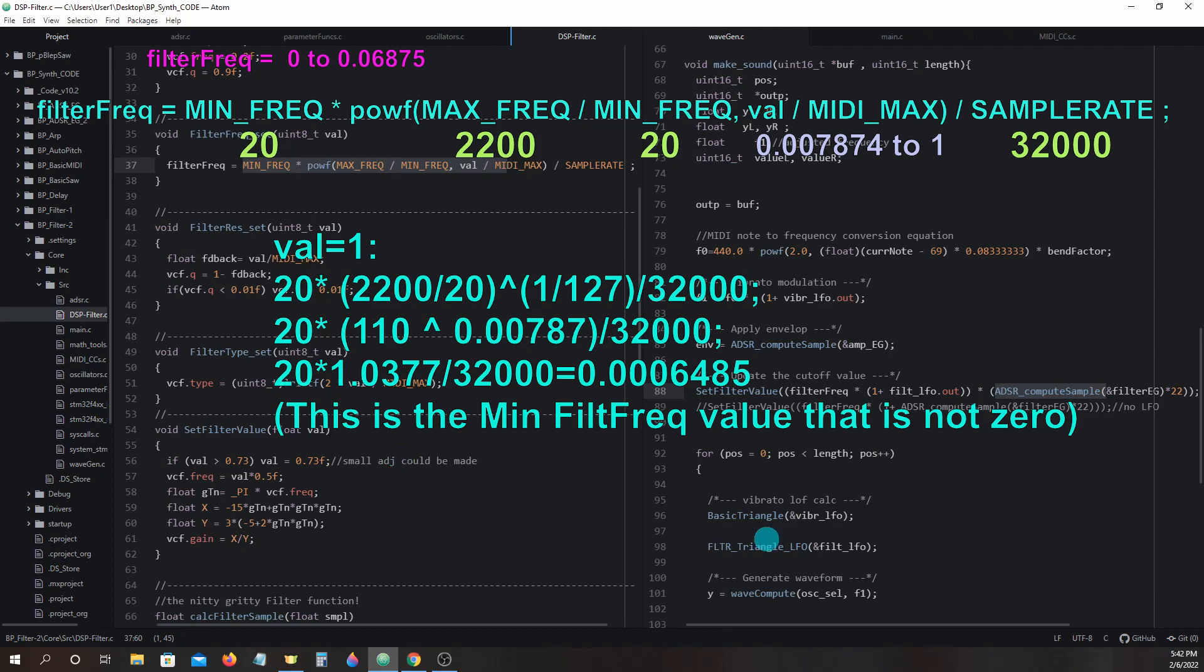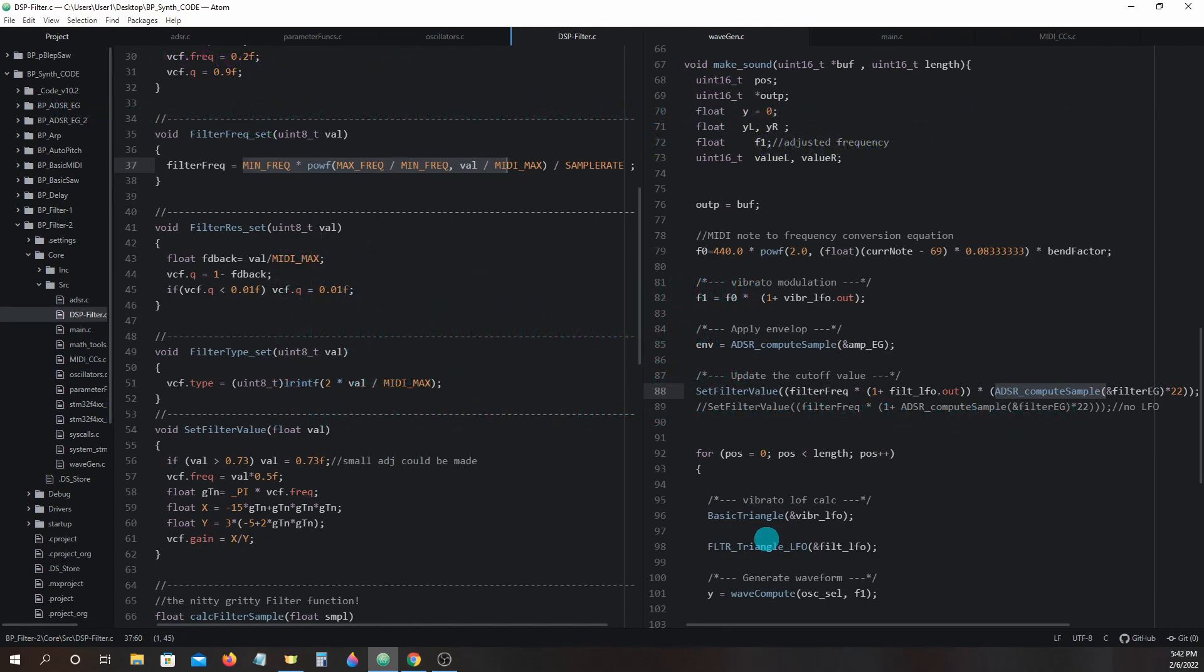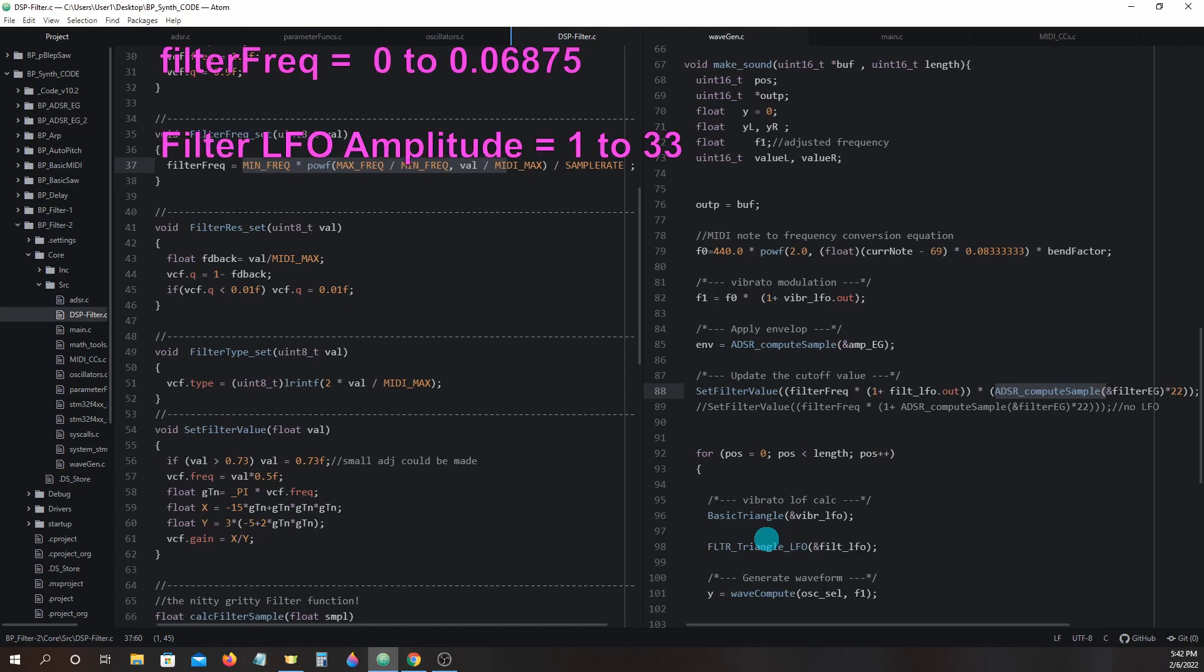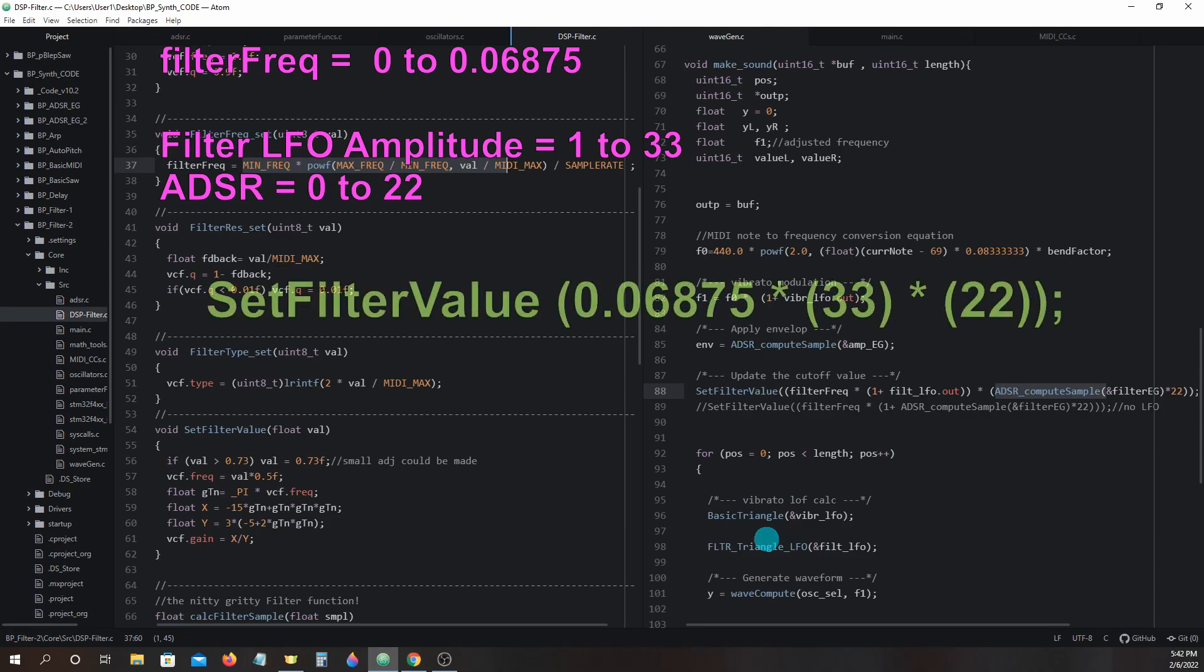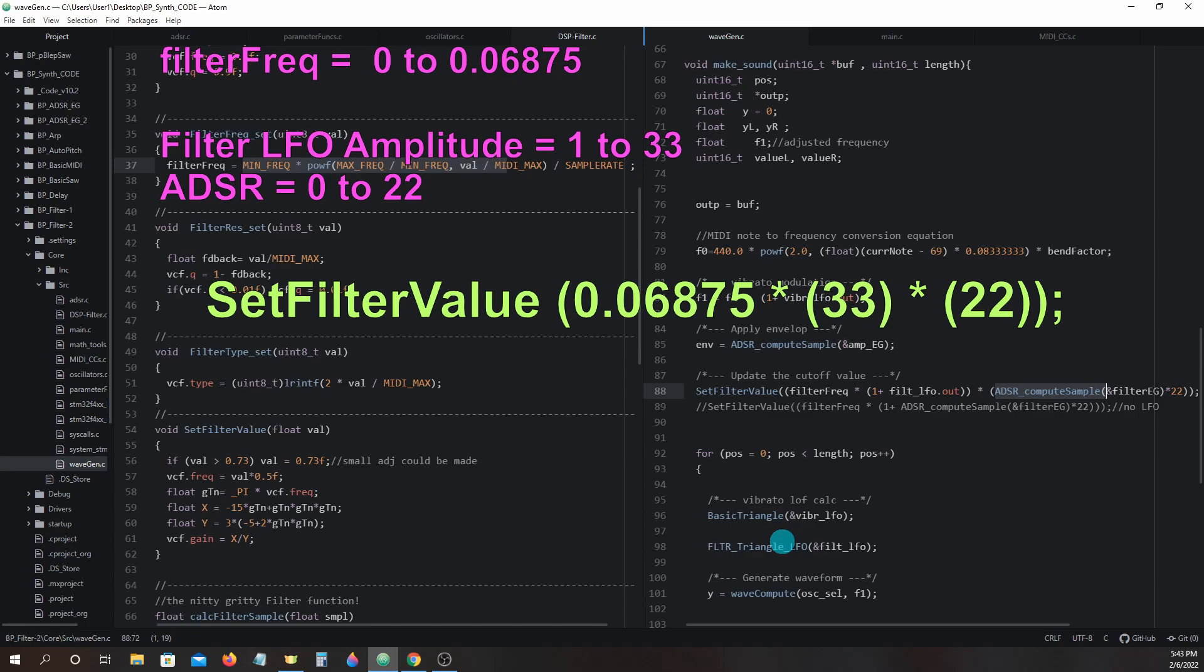We already know that the filter LFO amplitude will be 1 to 33 and the value from the ADSR section will be 0 to 22. Maximum values in our operation will look like this: set_filter_value 0.06875 times 33 times 22, which would equal 49.91.